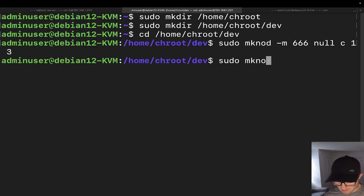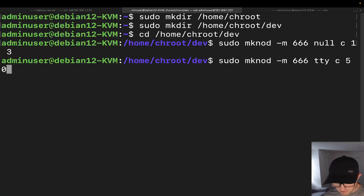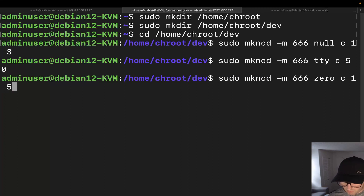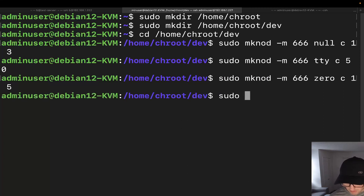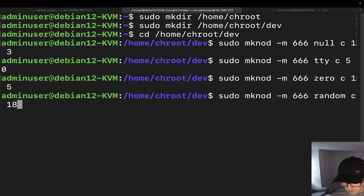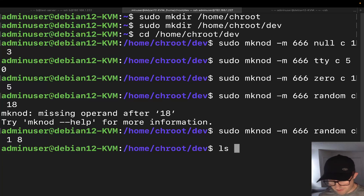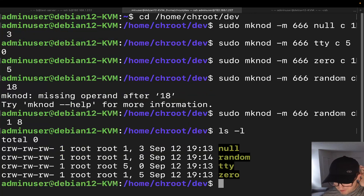Next: sudo mknod -m 666 tty c 5 0. Then: sudo mknod -m 666 zero c 1 5. And finally: sudo mknod -m 666 random c 1 8. If we do an ls -l, we can see all of those device files we just created.